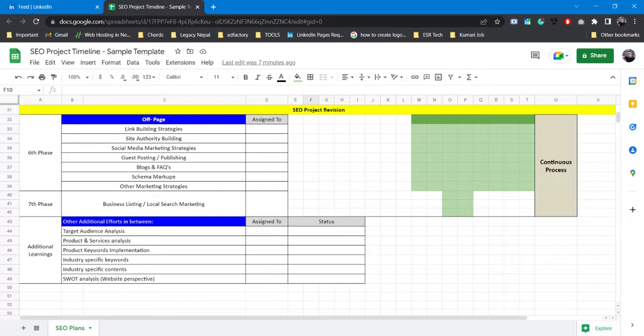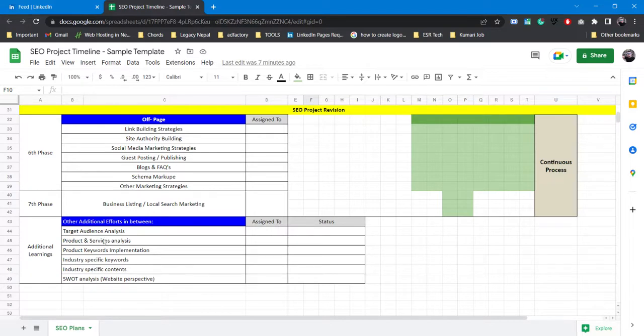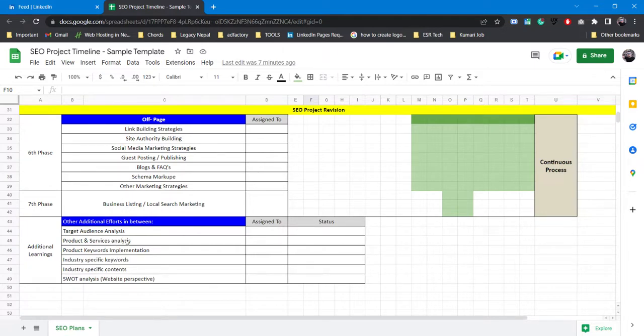Product and service analysis - for example, let's say if I have a website that focuses on digital marketing services, I might have different services in my website like social media management, search engine optimization, search engine marketing. I'll research and analyze each of my services and I'll do the product keywords or service keywords based on each service and I'll try and implement that. That's how product and services analysis is done.